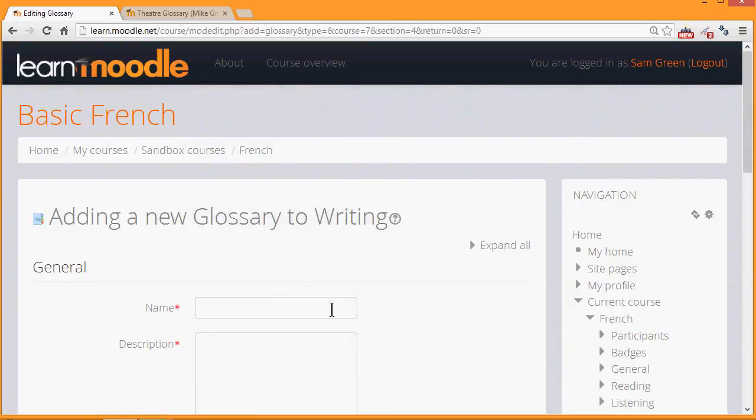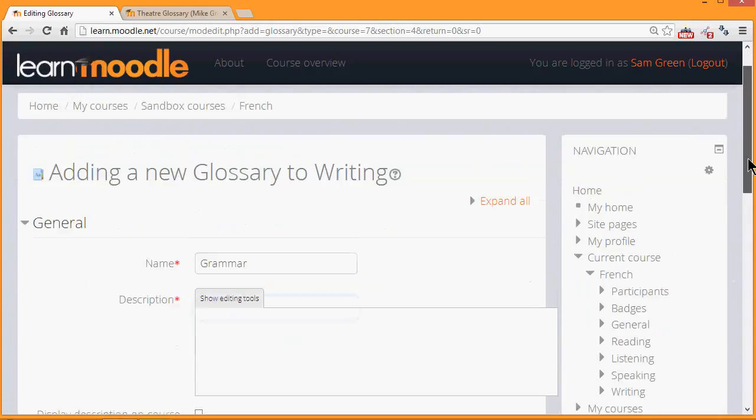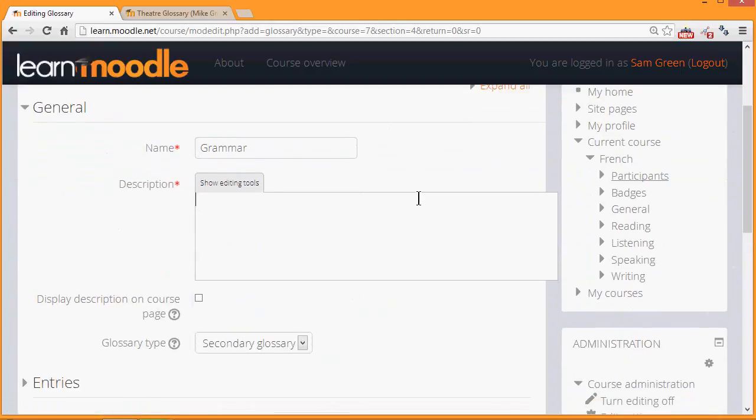The name is important because this is what the learners will see on the course page. In the description add the instructions that you want to give them for adding their key terms. You can display the description on the course page if you want to by checking the box.